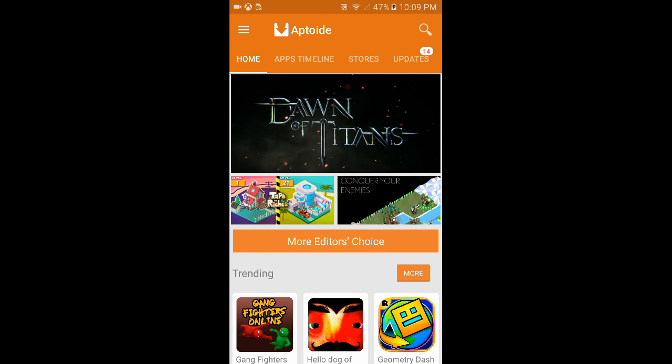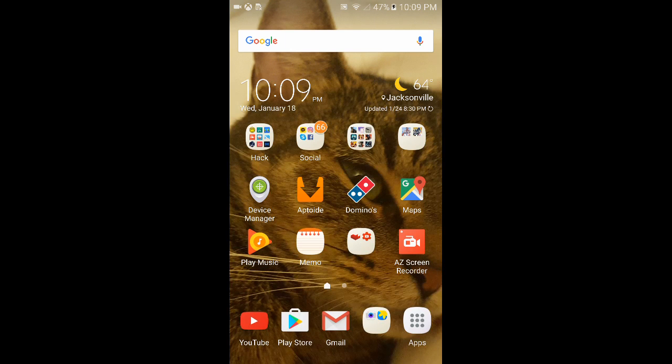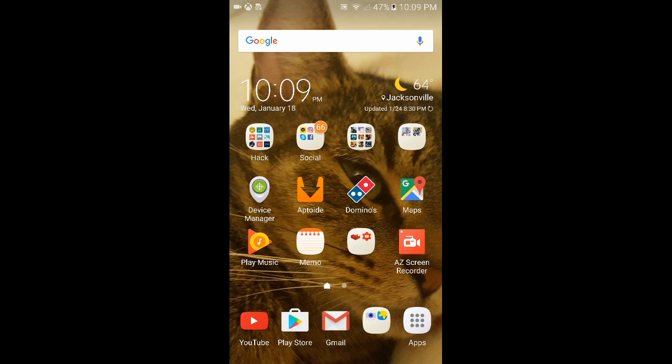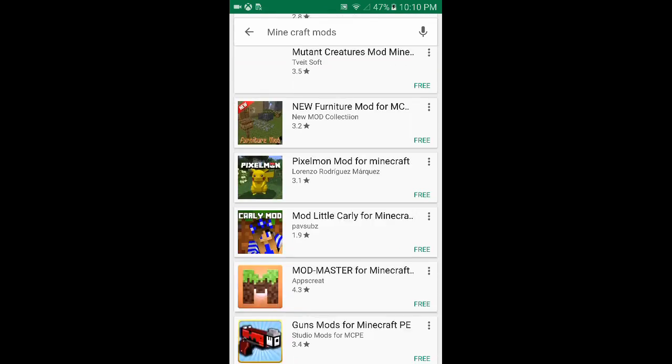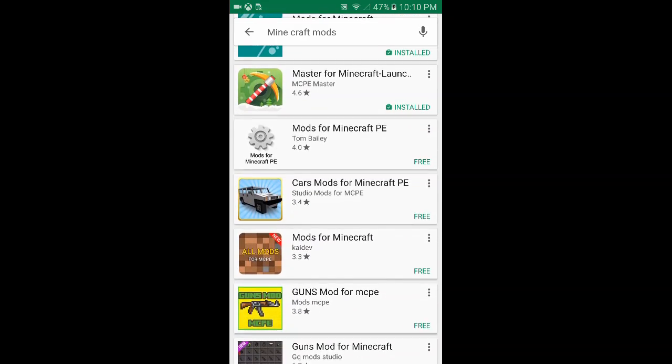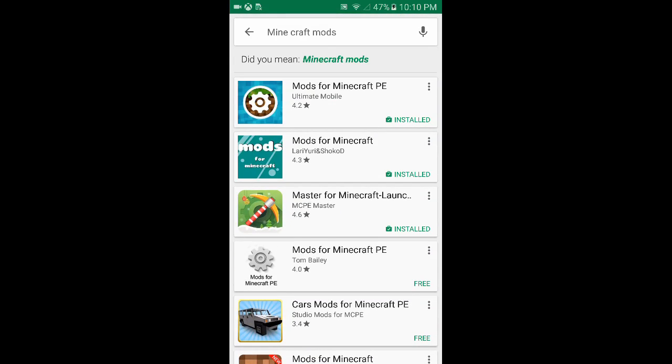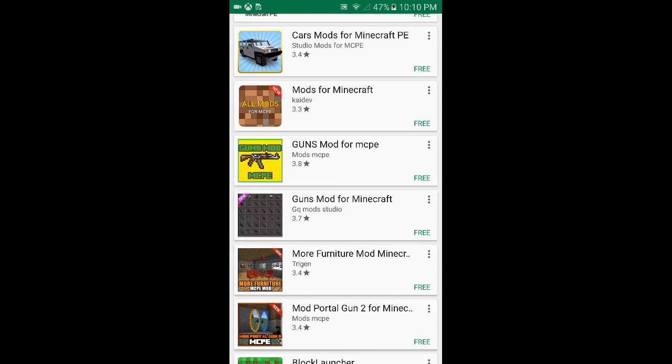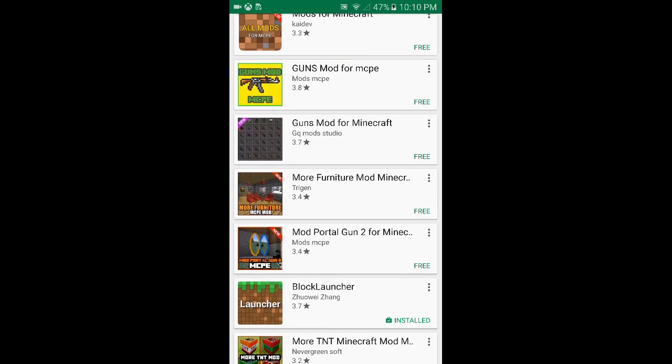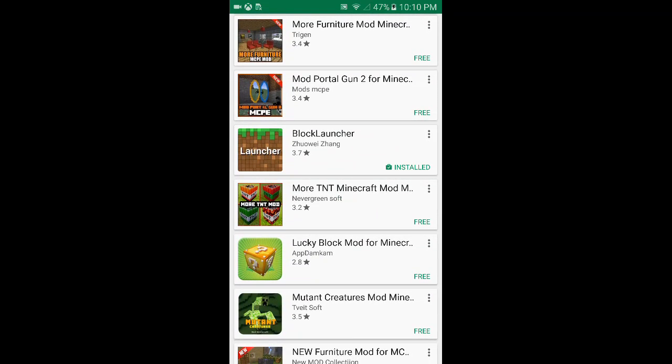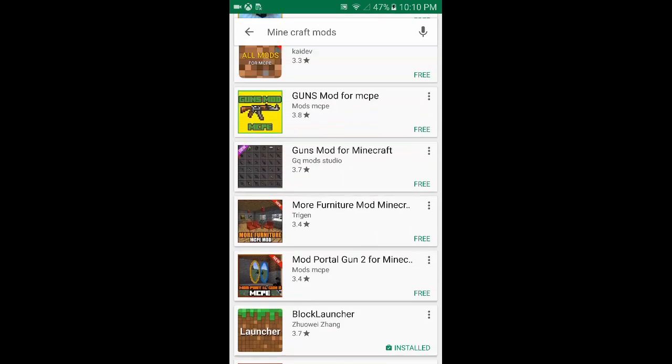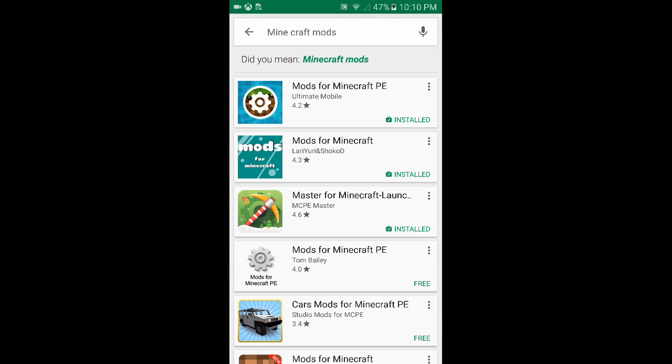So you guys try the Minecraft mod, try Aptoide. If you guys still don't understand it, comment below and I'll explain it more I guess, but you guys should be able to do this. If you guys need any help, just comment below. I'll see y'all on the next video and peace out.